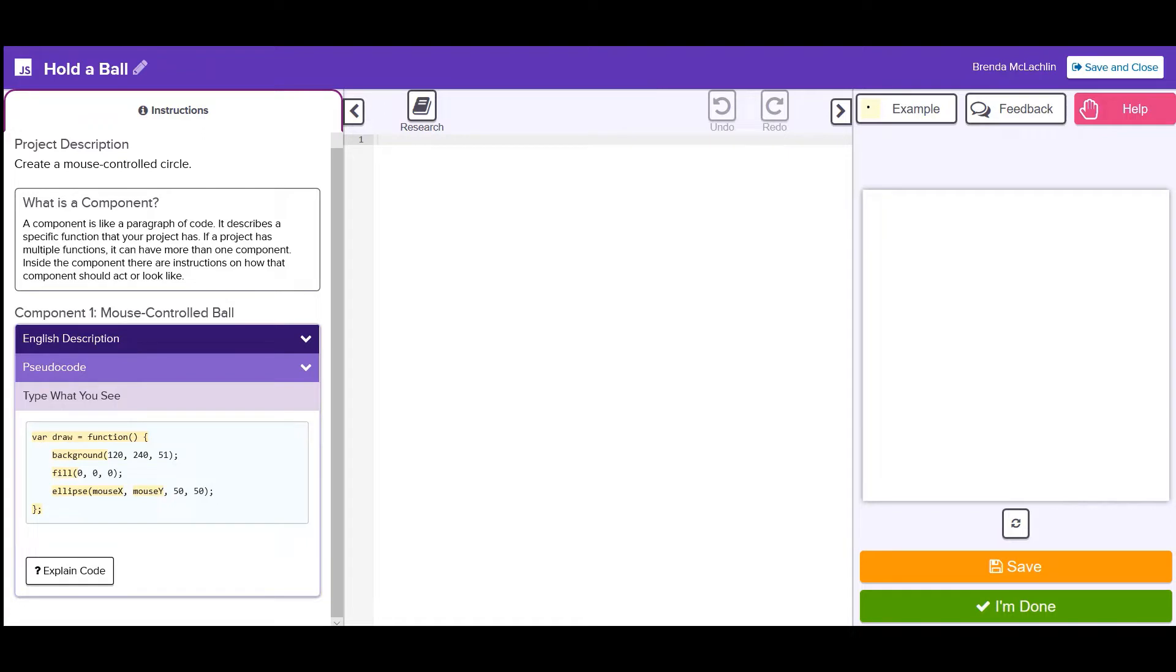This screen is called the Integrated Development Environment or IDE. It's where you'll be coding all your projects.